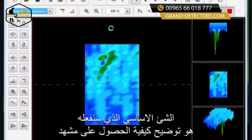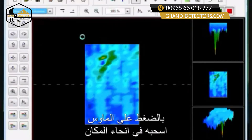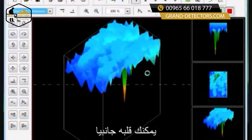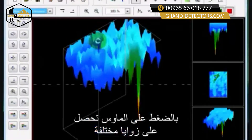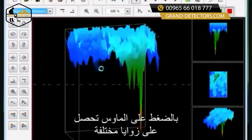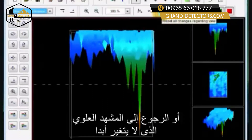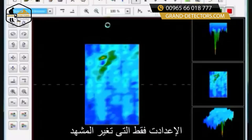The main thing here is knowing how to get a specific view, like we're going to try to explain. Just by clicking your mouse you can drag the object all over the place — you can spin it, turn it sideways, look at it from the top or bottom. You can get these different angles just by clicking the mouse. Or you can use the reset button to put everything back to normal the way it was originally, or go back to top view, which doesn't change any settings, it just changes your view.